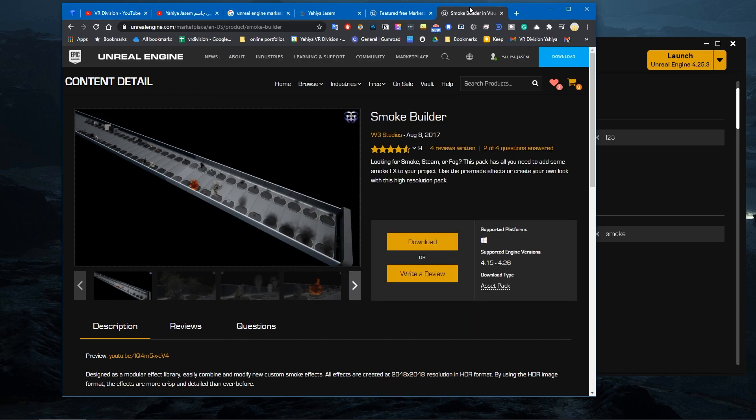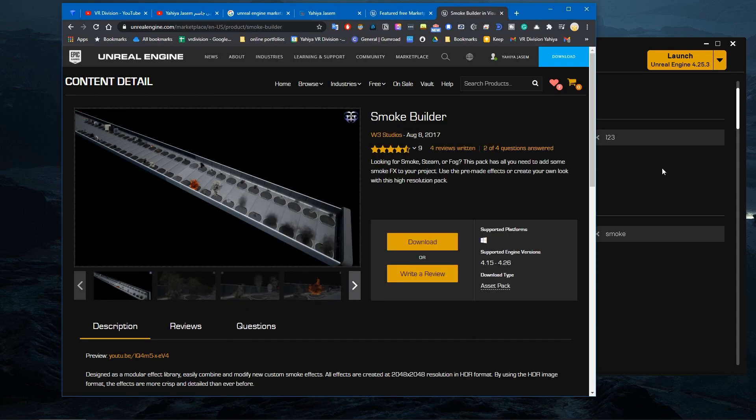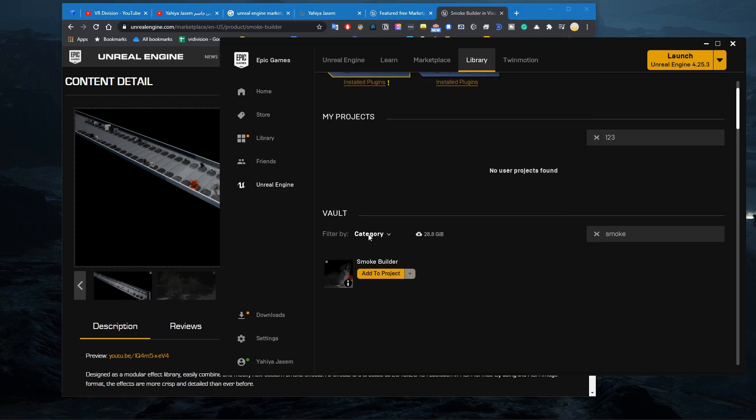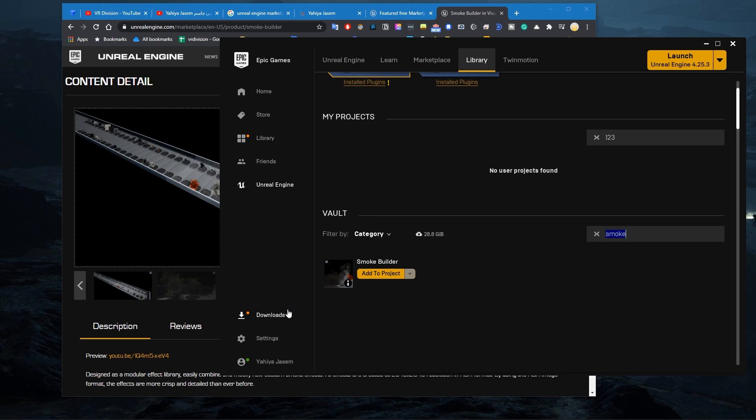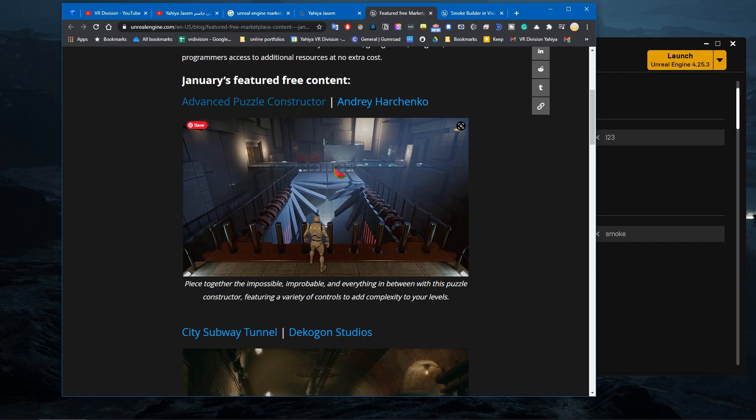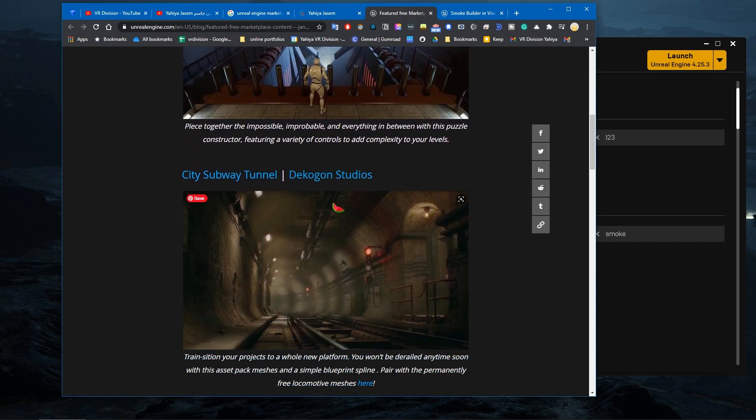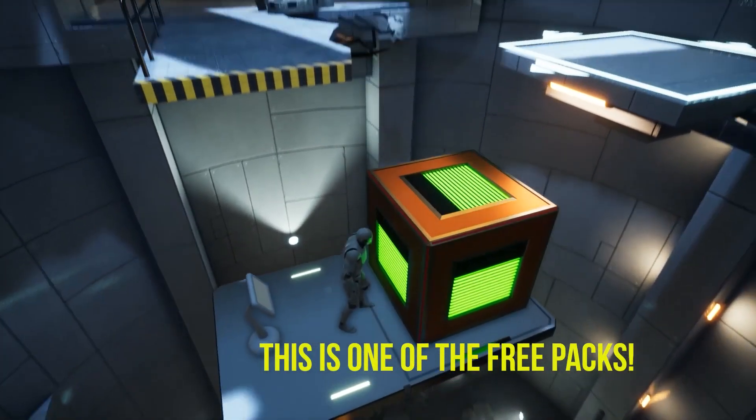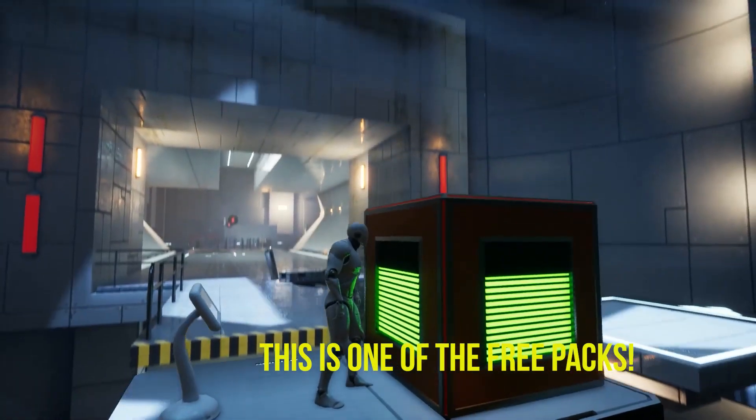So free for the month, the easier way is just you go to library and search for it. If you want the smoke builder, just search for it in the vault, you get the smoke builder. Some of these products can be added to projects, and some of them you need to create a complete new project.